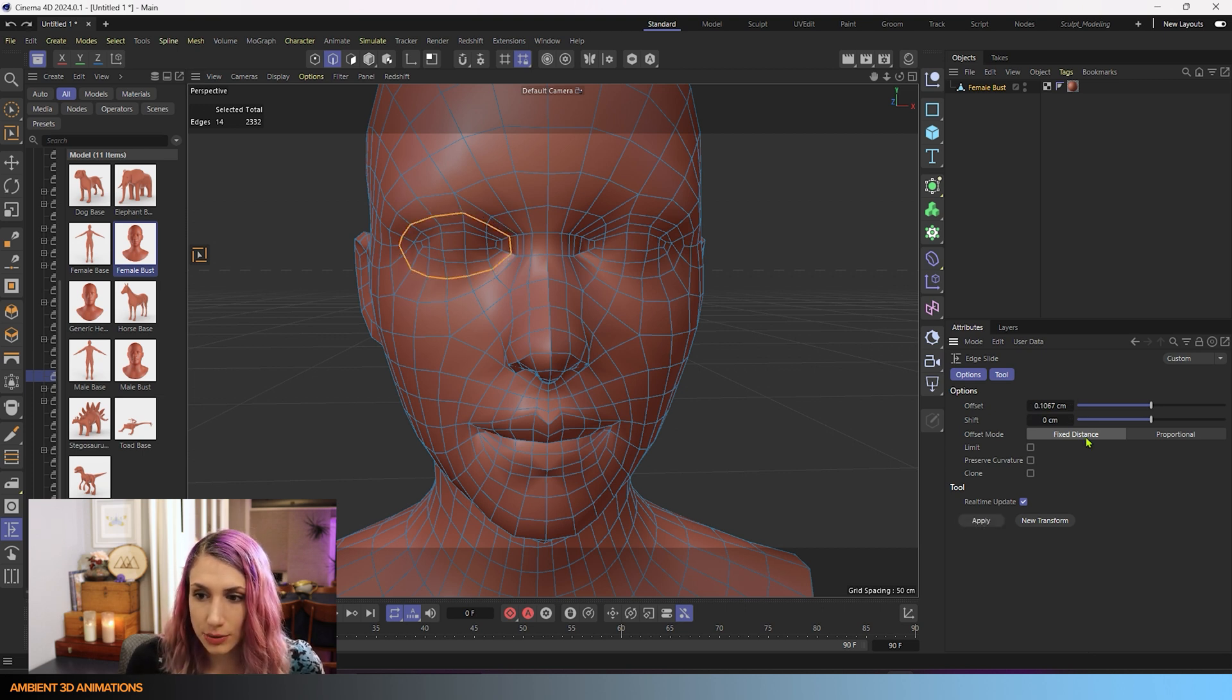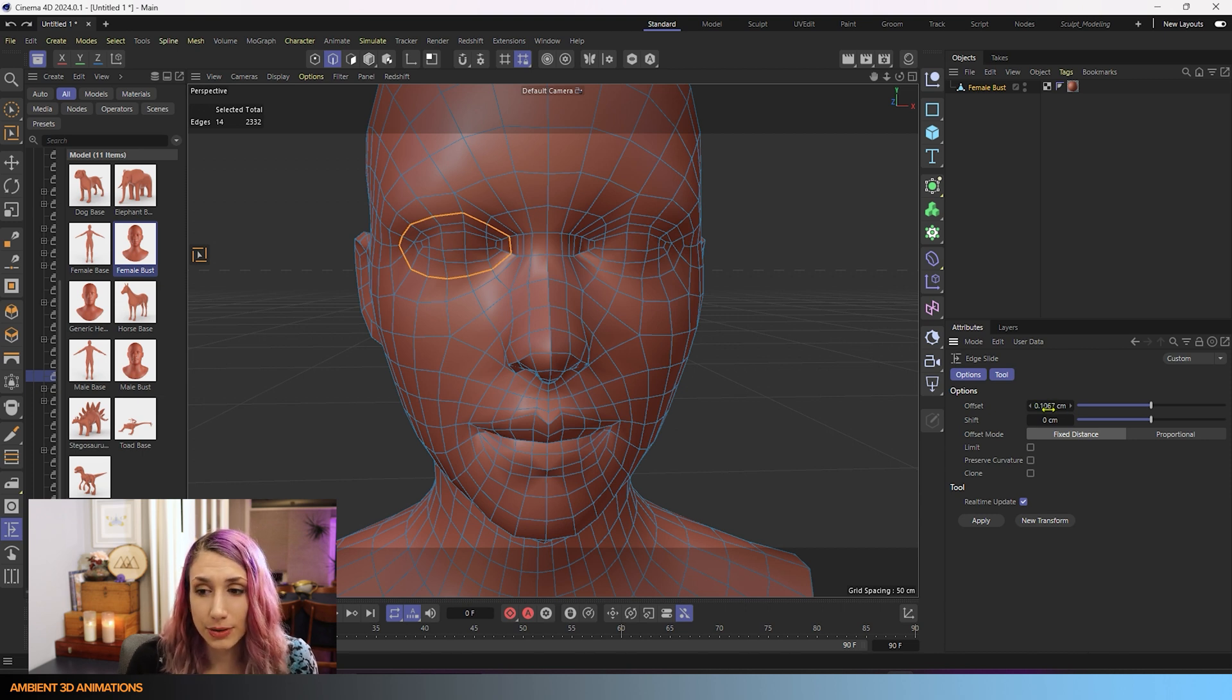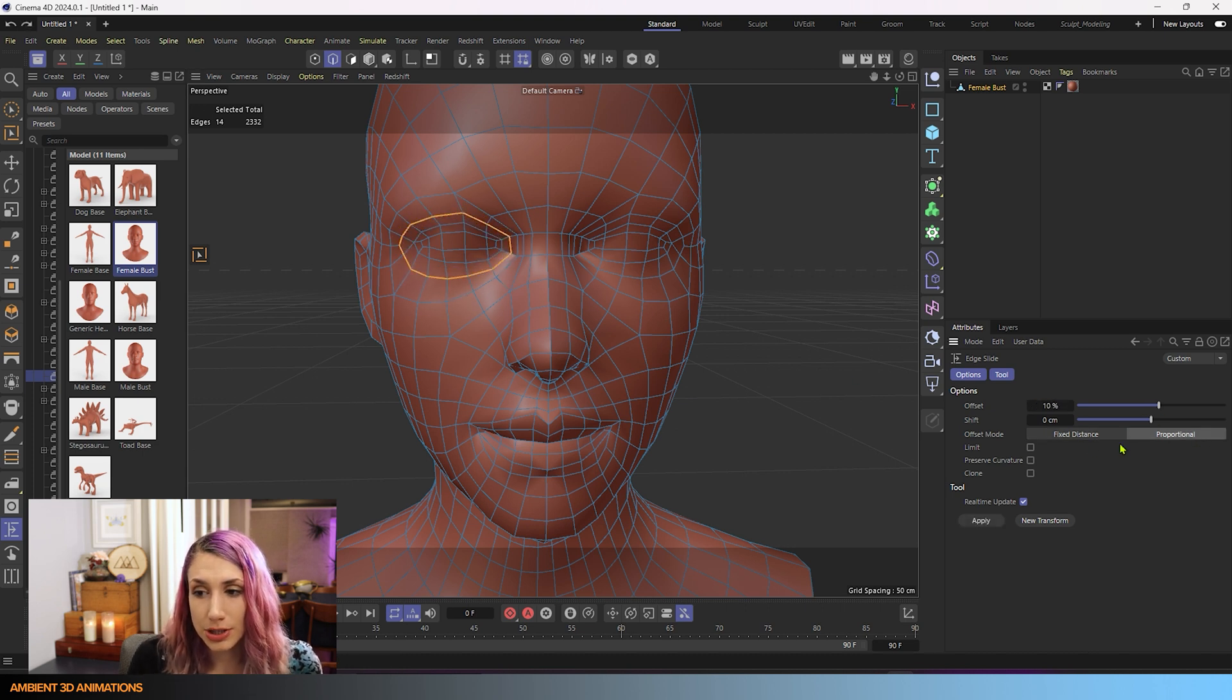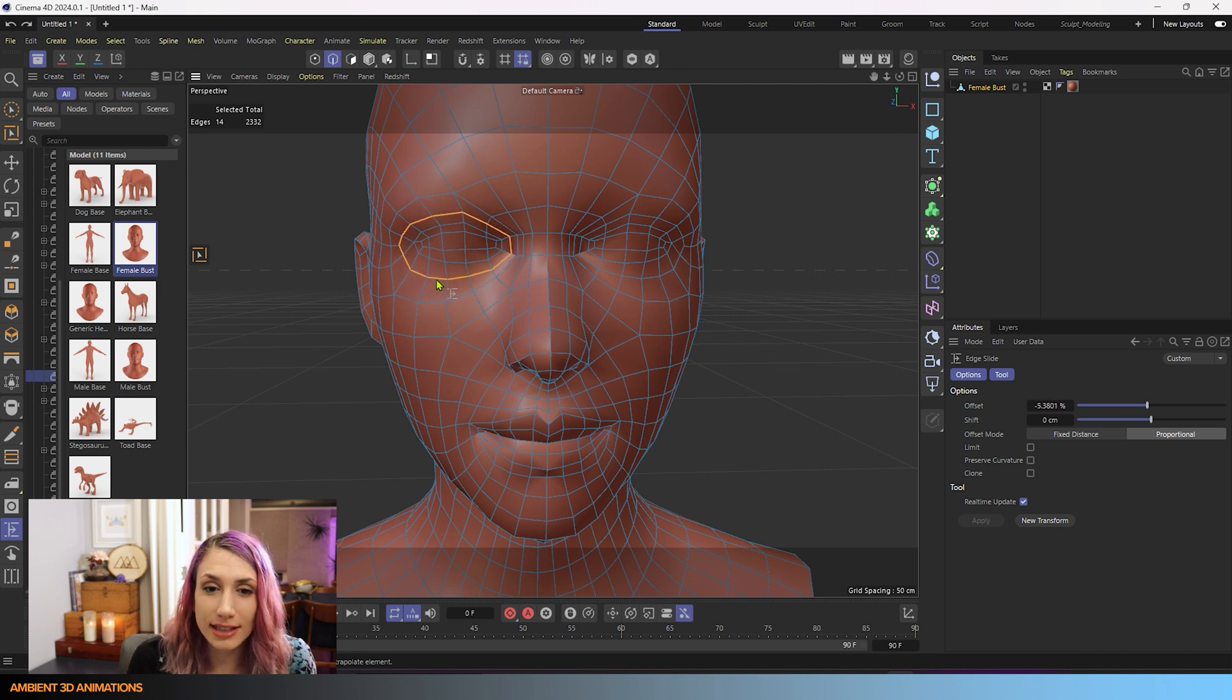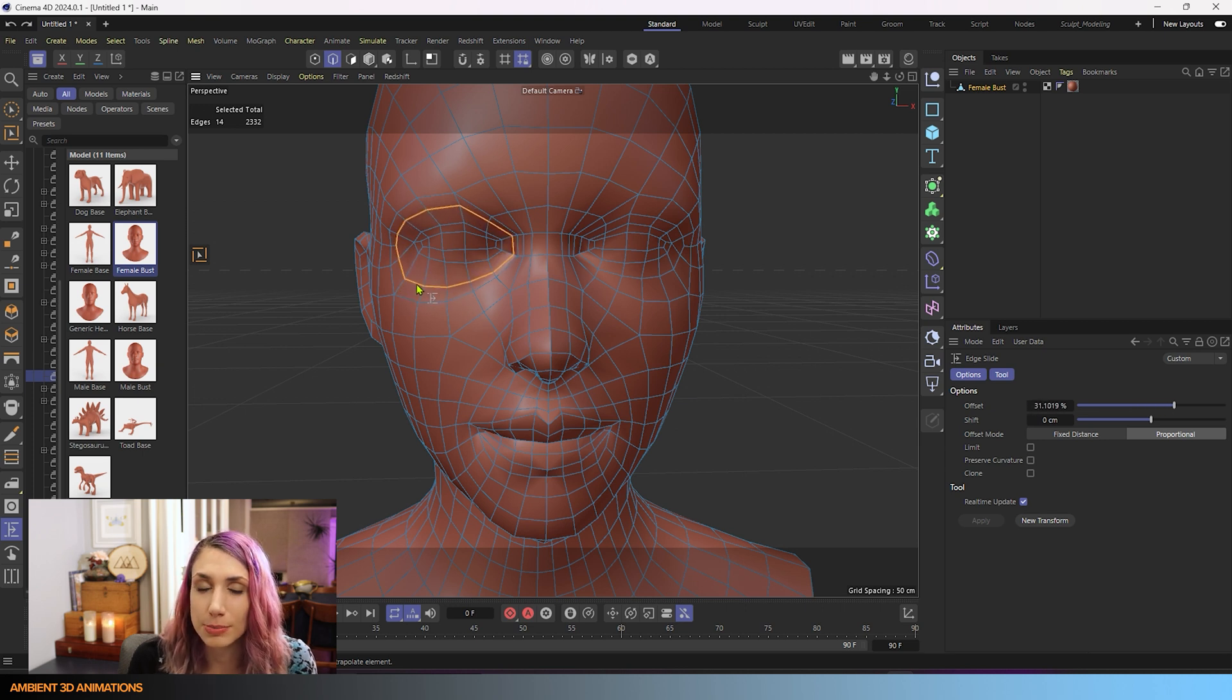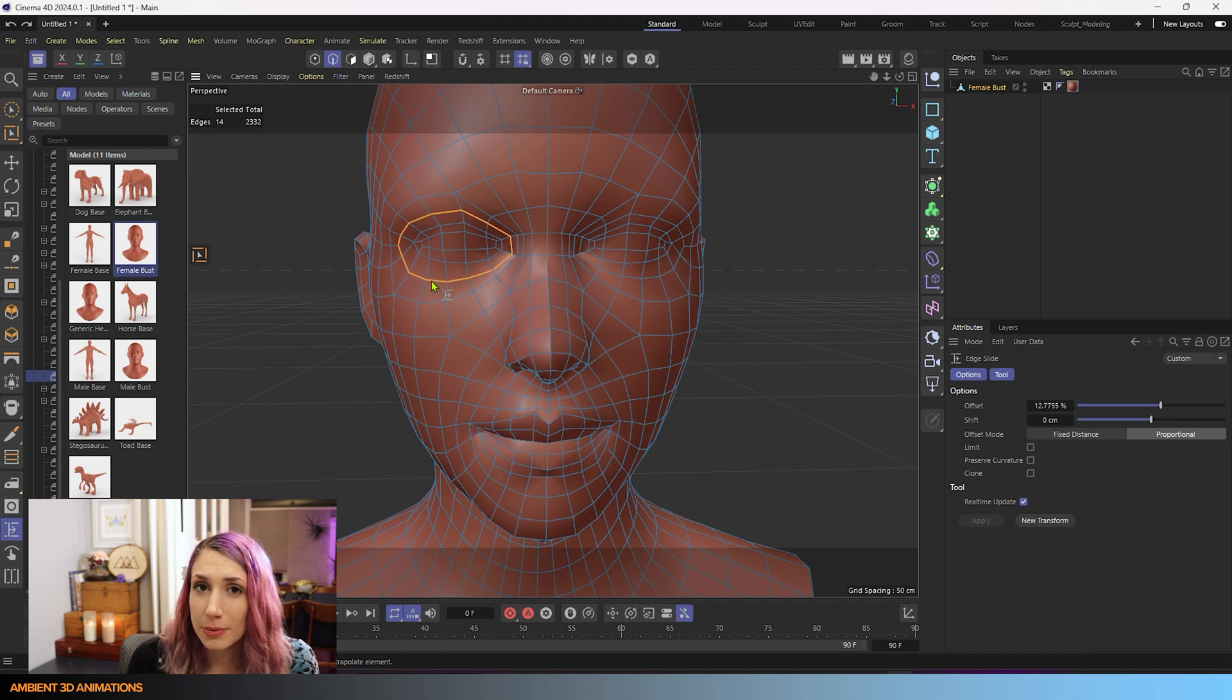So I'll hit undo. You could also have proportional turned on. So fixed distance, you offset using a fixed distance. So you're going to have centimeters or inches or whatever units you're working in to adjust how much you're sliding the surface. But you could also use proportional if you prefer to use a percentage. So here you can see I'm sliding with a percentage. And it looks much more proportional to the loops around it, it changes how it looks when you use a percentage instead of an exact distance.